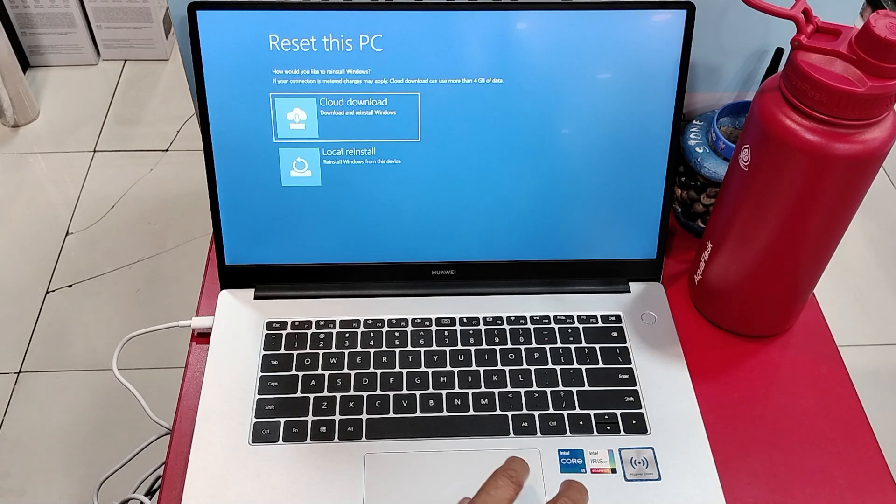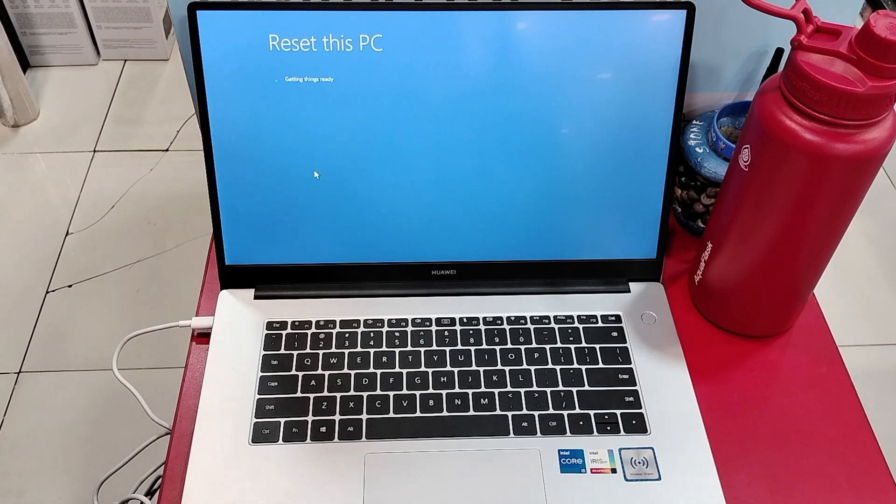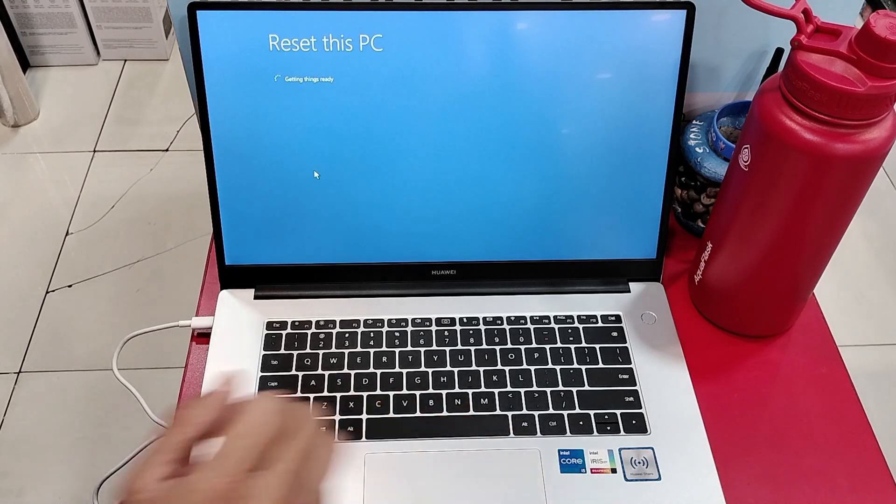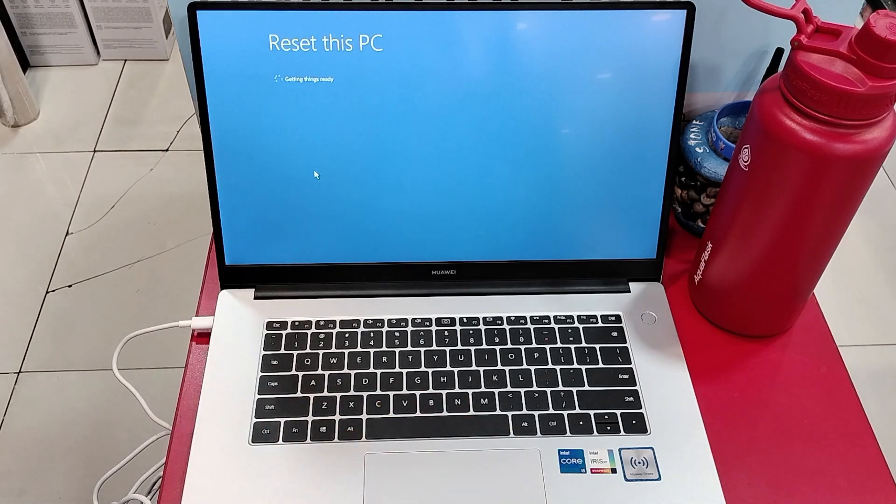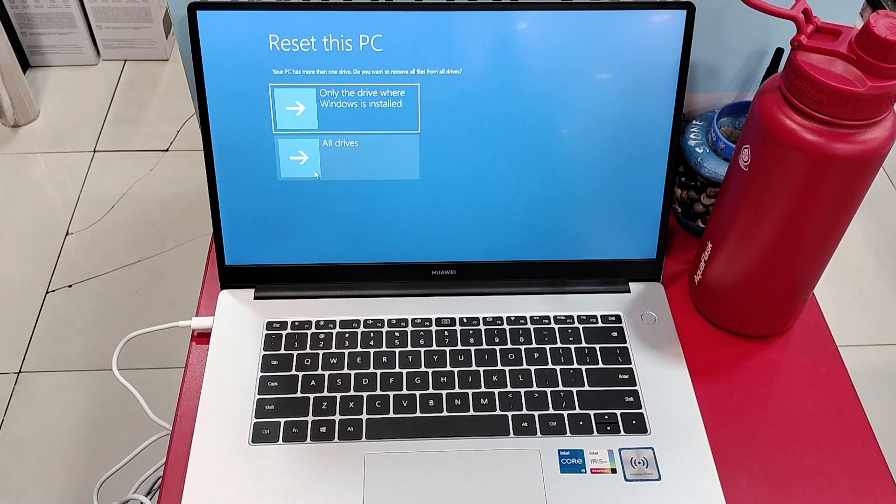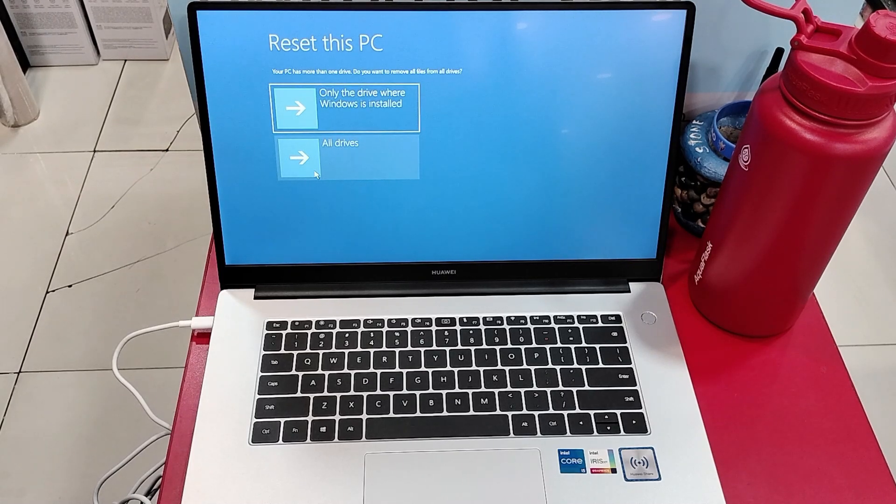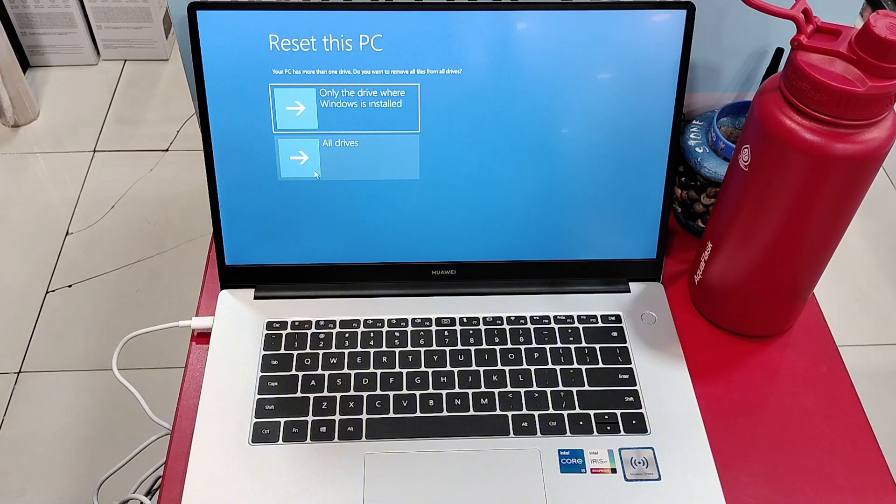Then choose local reinstall. Because I want to restore it to its factory default, I will choose all drives.